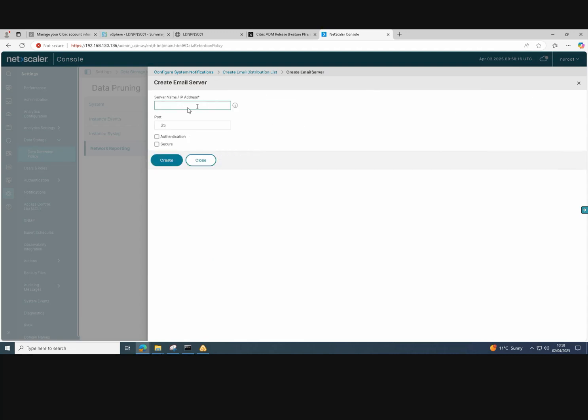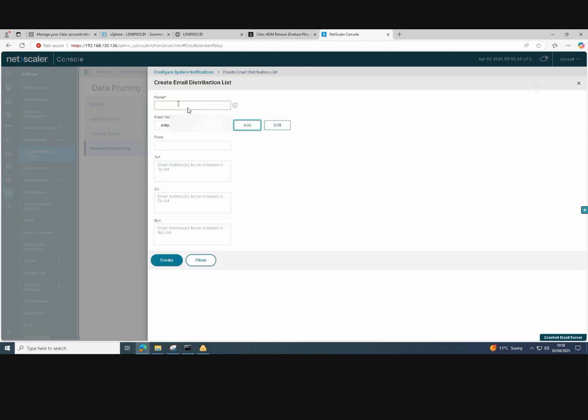The first thing is to create the email server. Just enter your SMTP name for your server or the IP address of your SMTP server and the port. Once you've done that, just click on create.